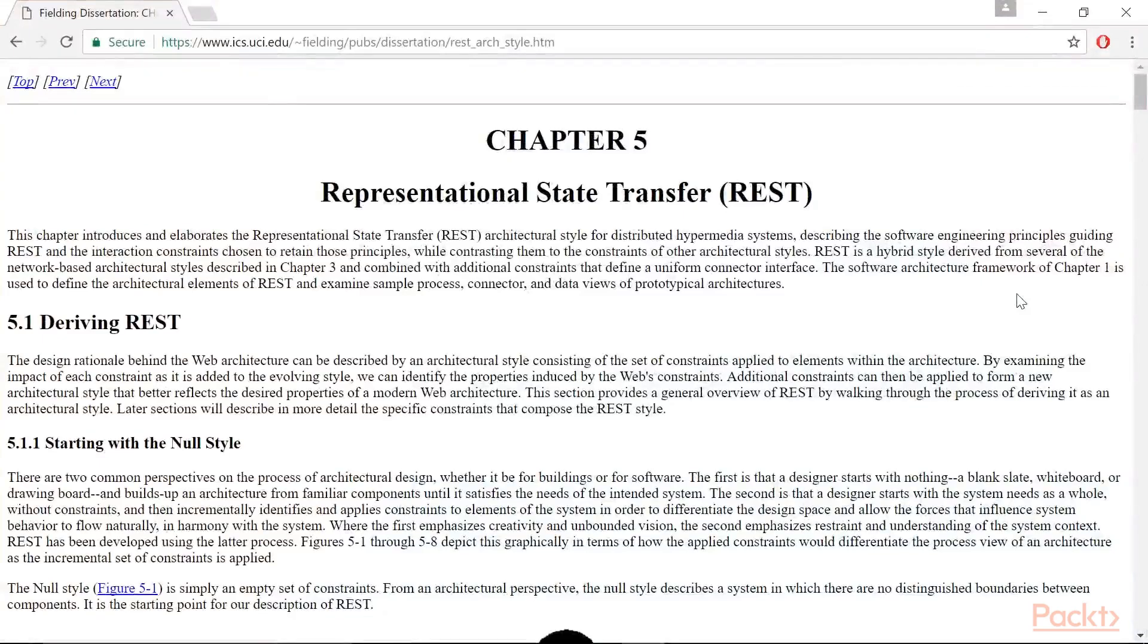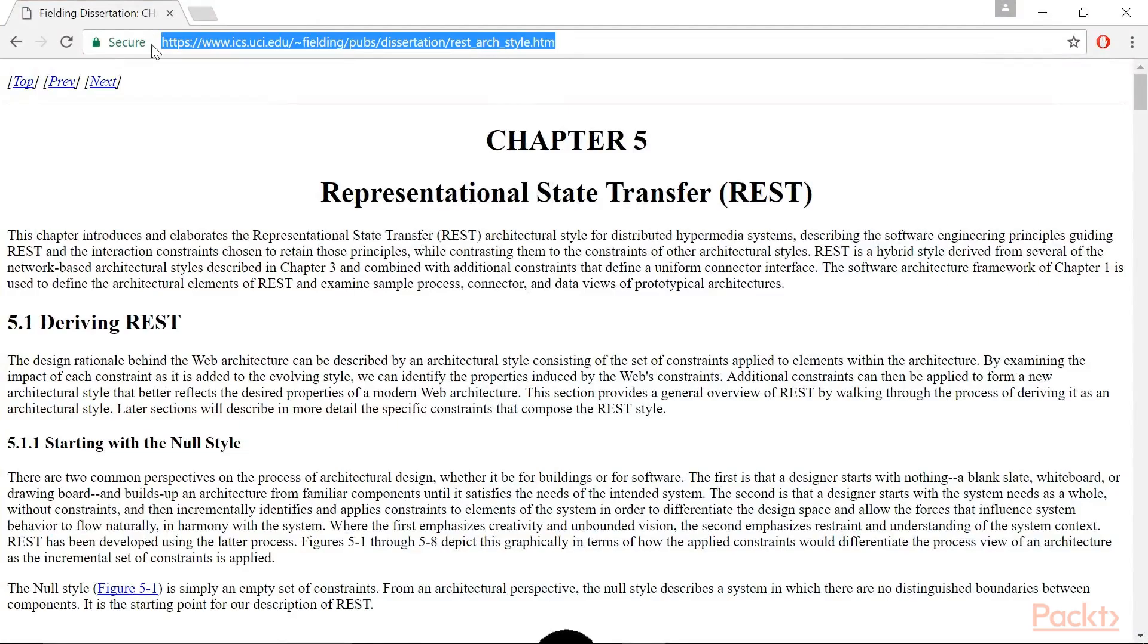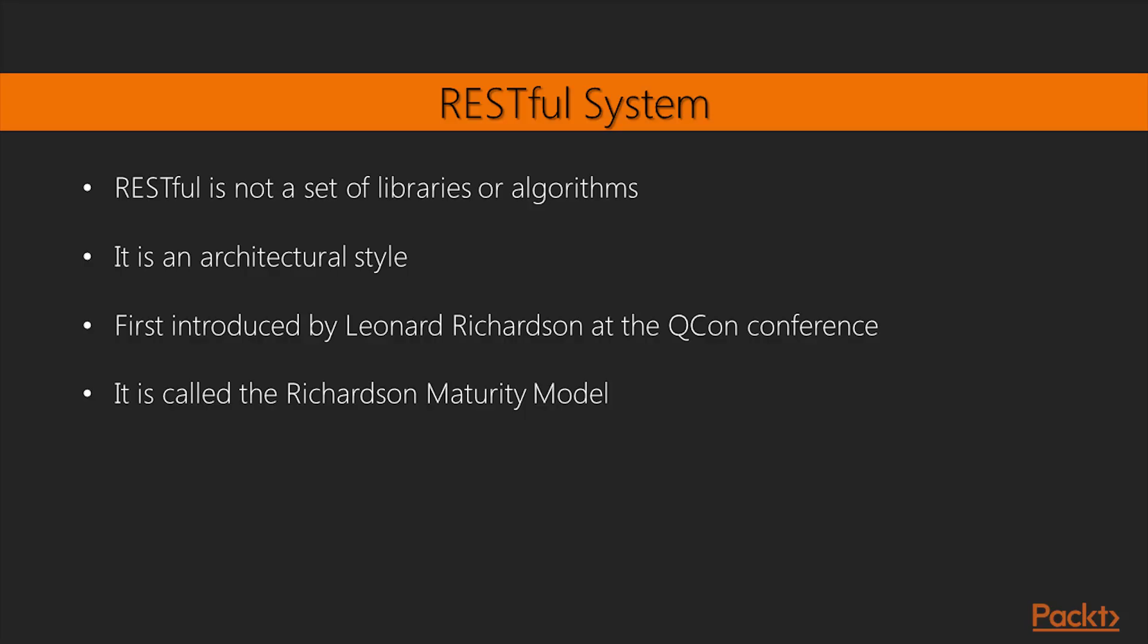If you want to know more about REST, I strongly suggest you read Fielding's dissertation here. So, how do you build a RESTful system in Delphi? There are a lot of solutions, but according to the mentioned definitions, RESTful is not a set of libraries or algorithms. It is an architectural style, and as such,